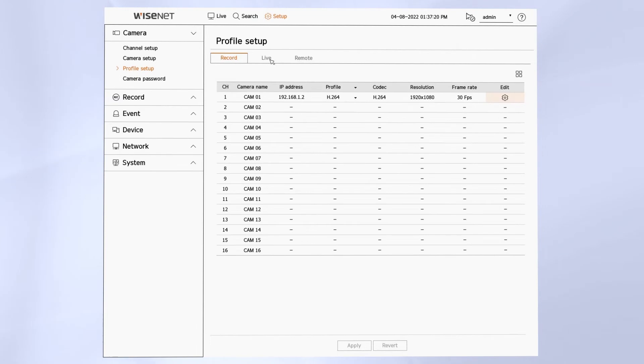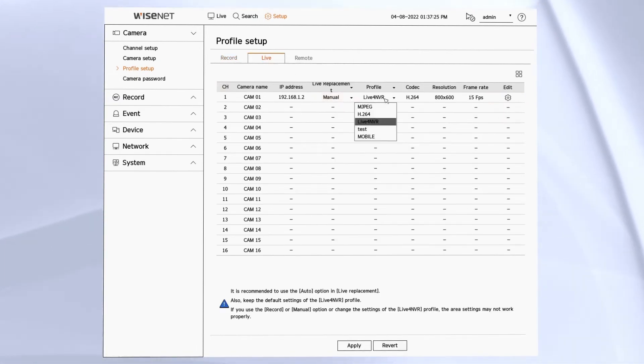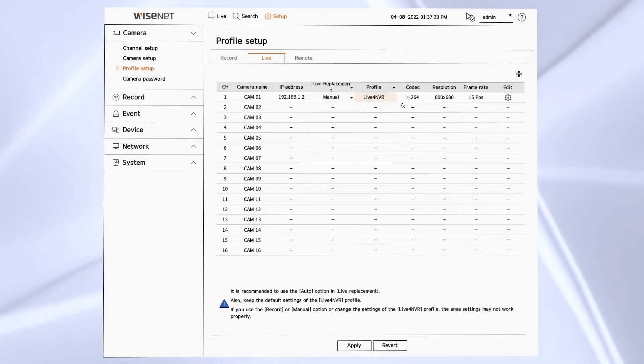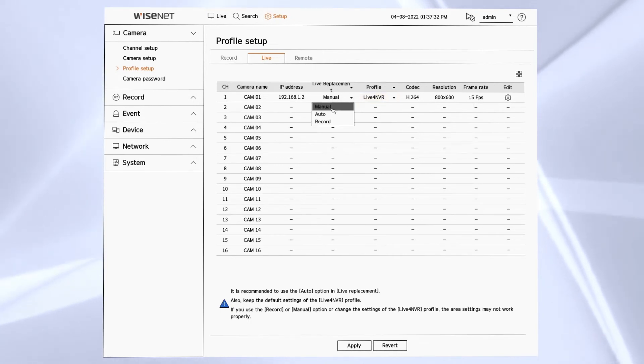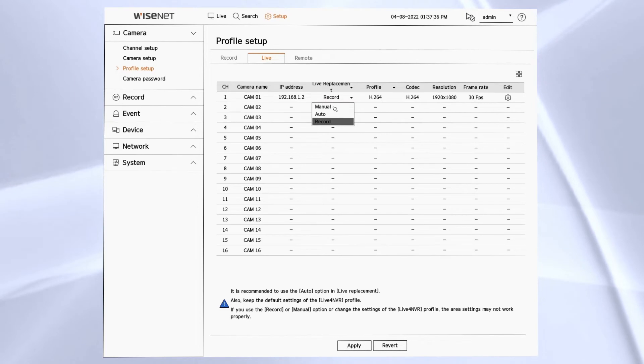The live profile lets you control how the video is displayed on the monitor connected to the NVR. By default it's set to auto, where it will adjust based on the resolution and the number of cameras on the screen.